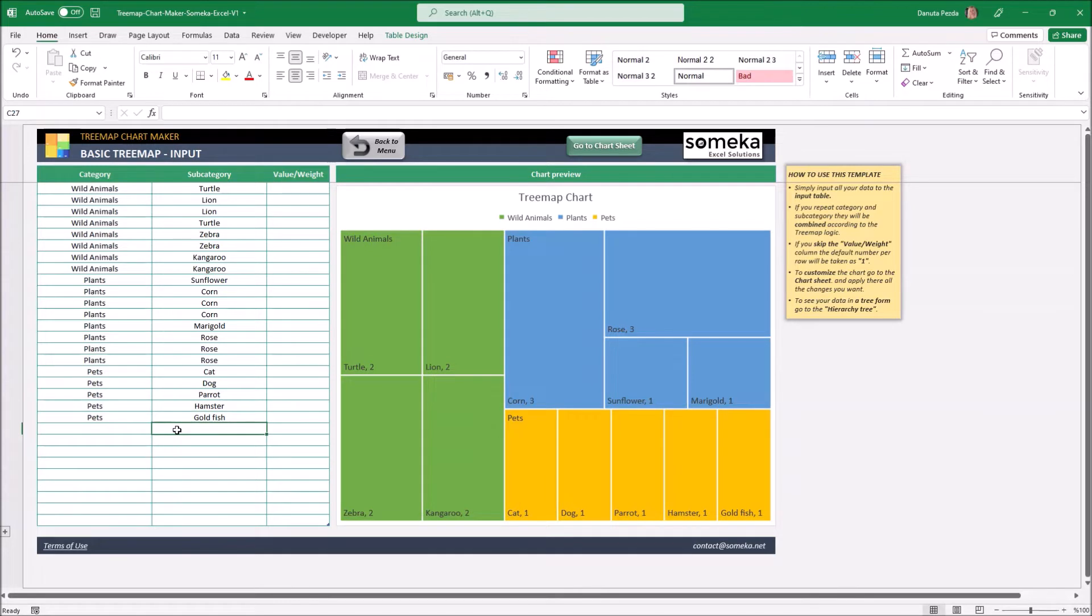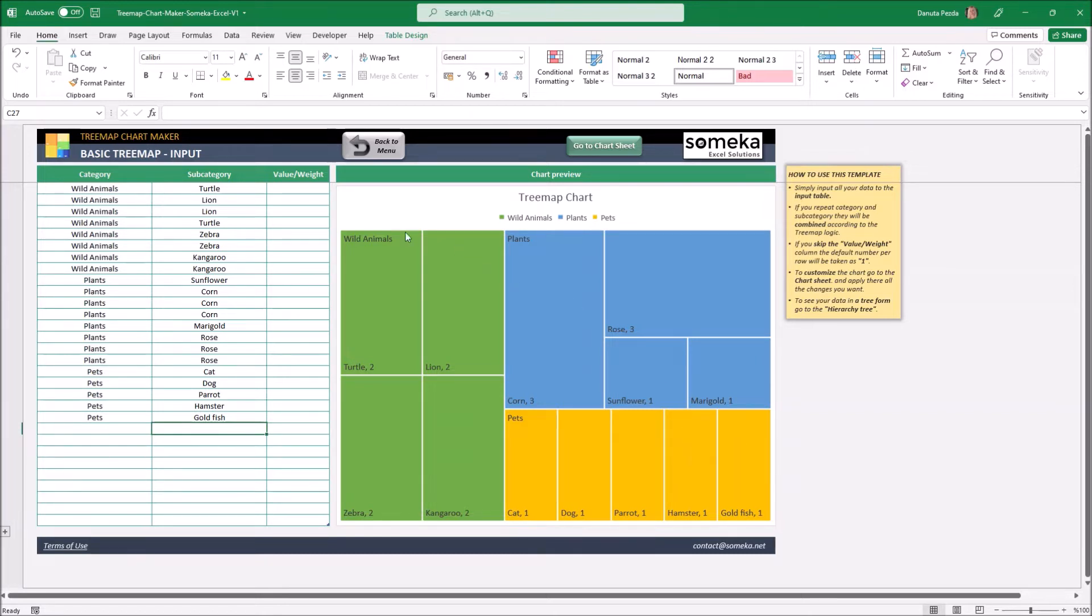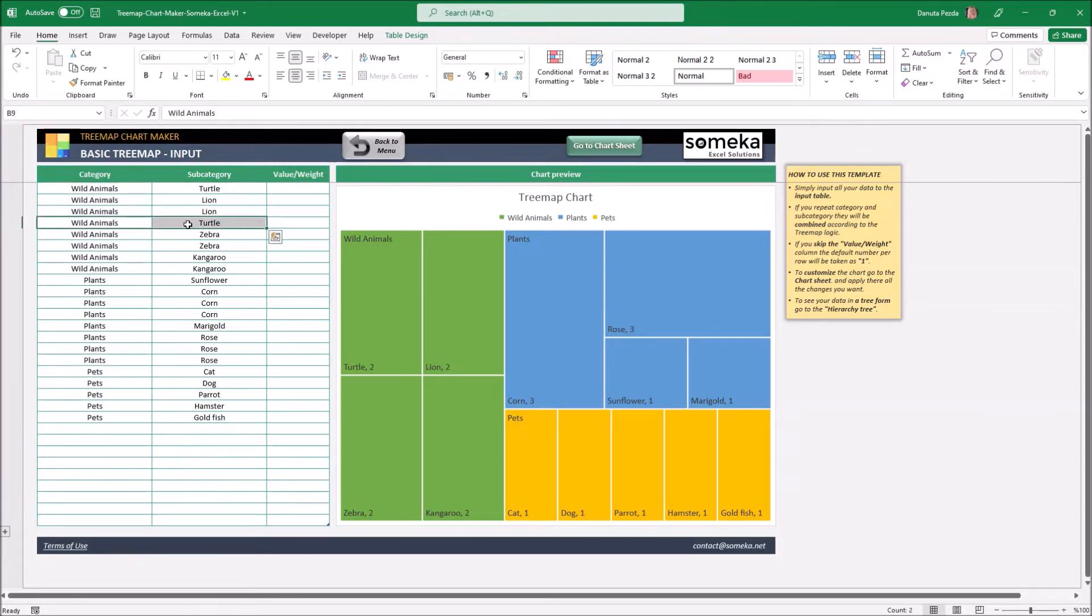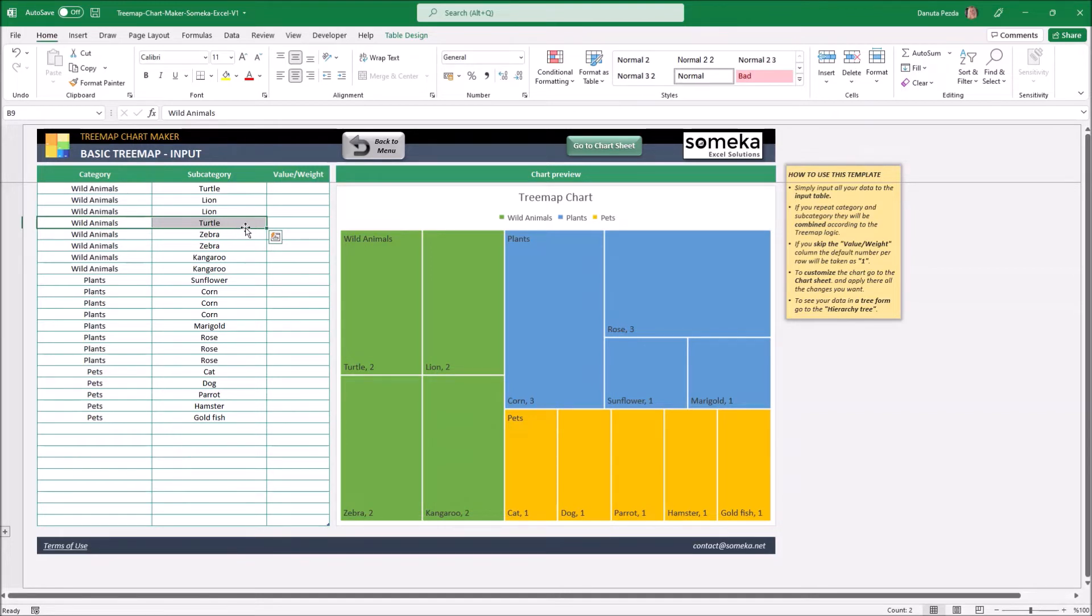Immediately we can see our data in the chart preview. Some of the squares are bigger than the others. For example we have two lions and two turtles in here. It is all because actually I have the same row doubled, here and here. And they are all being combined into the one group and summed up. It is good to know that we don't need to be worried about sorting the data in any specific way. The template will do it for us.